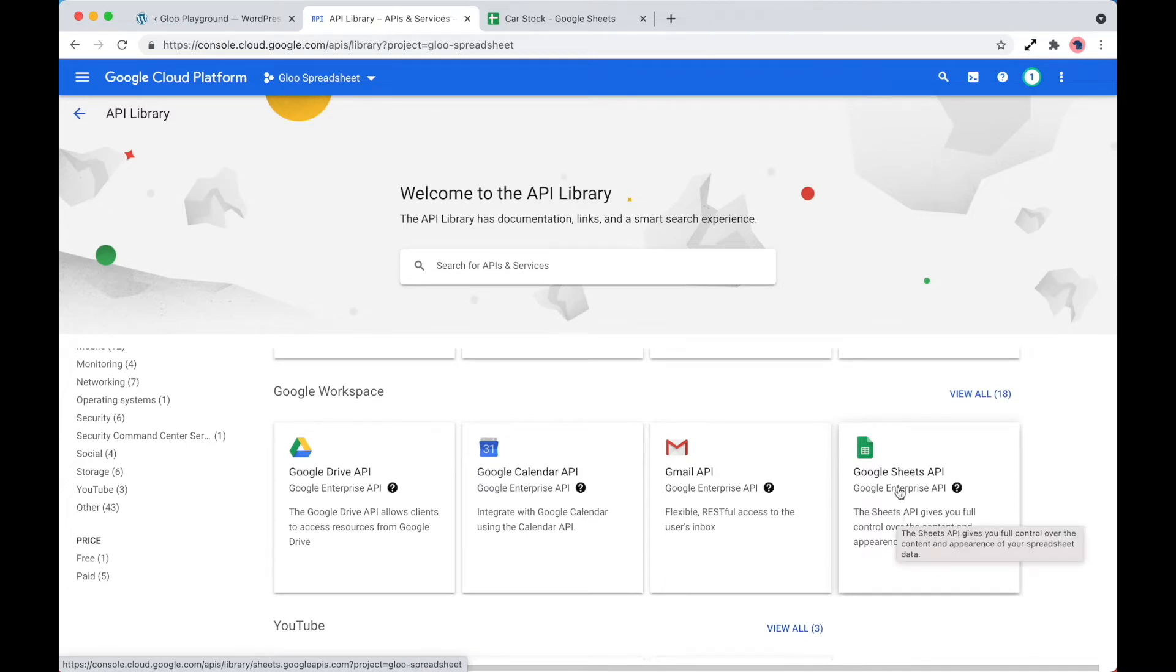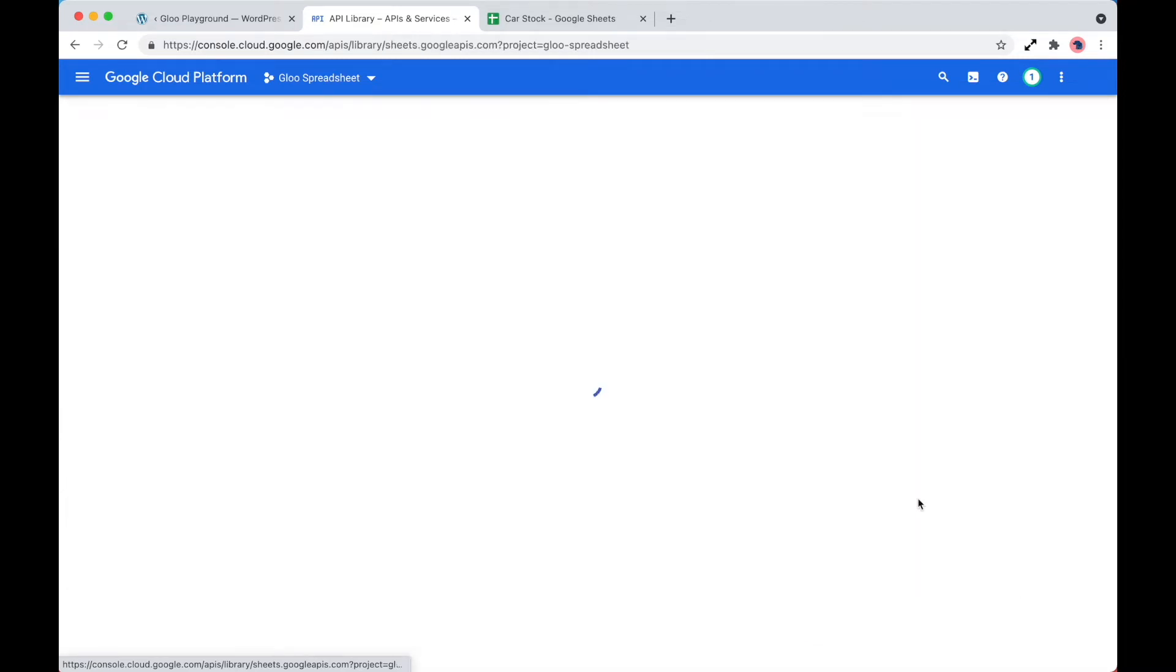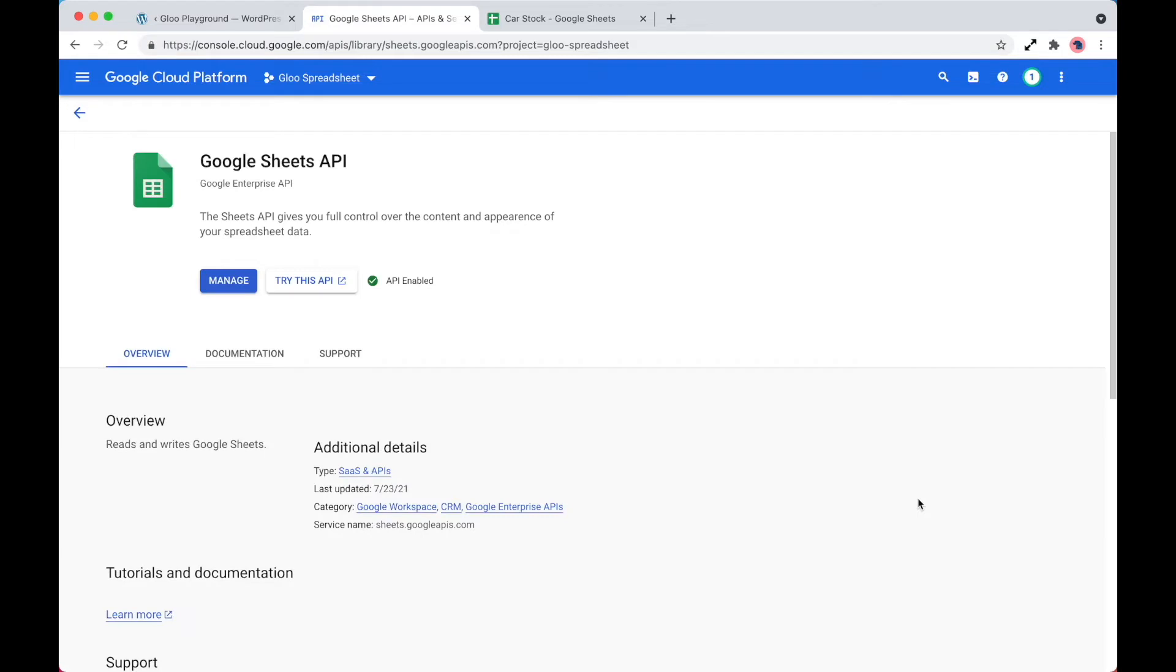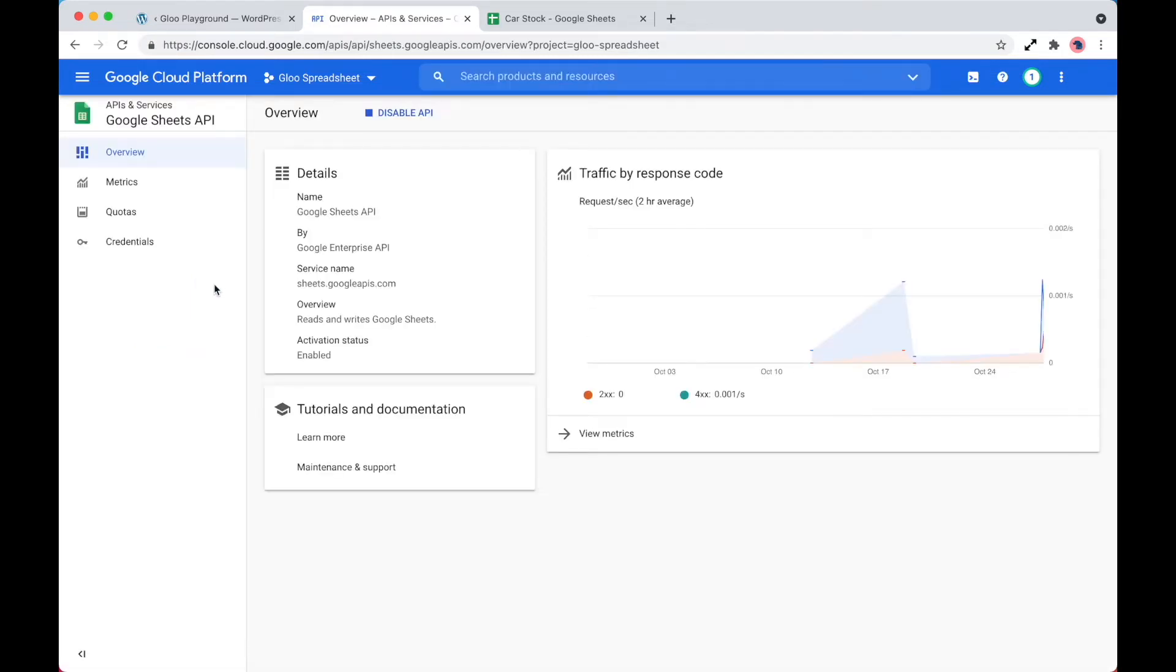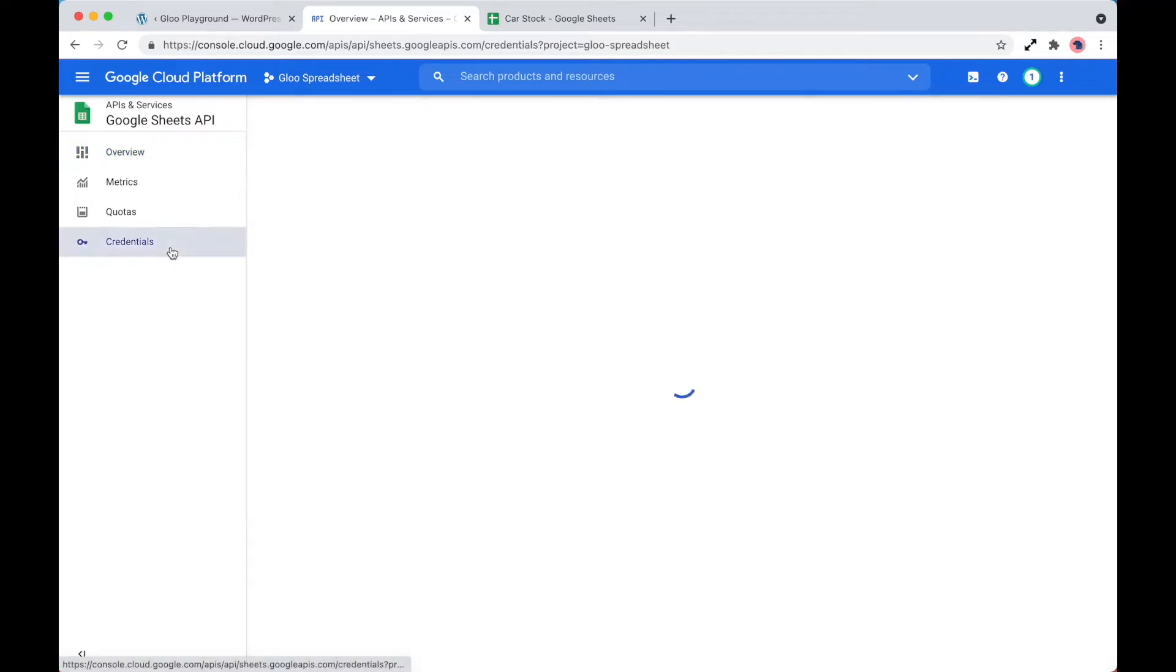If we scroll down and find Google Sheets API, as mine's already created, I just simply go into manage, and then we need to head into credentials.